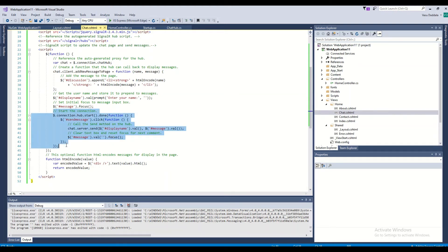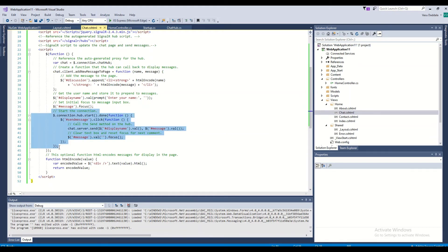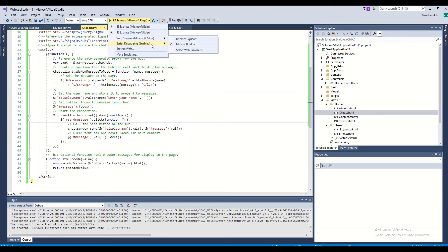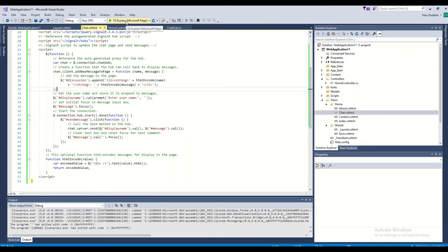If you want to send information from the client to the server, this is the code that sends that information. Once the server has the latest data, it will push that information back to all registered clients. I've also enabled the script debugger as mentioned. Let me go and run this now.